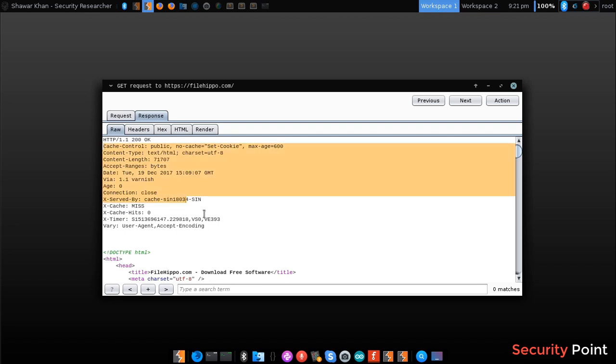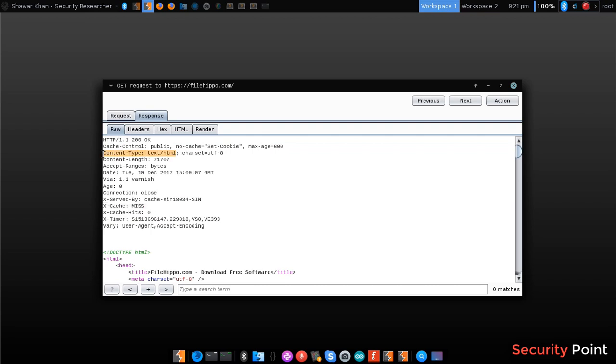These are information that are useful for the browser. These headers tell the browser how to handle the response.